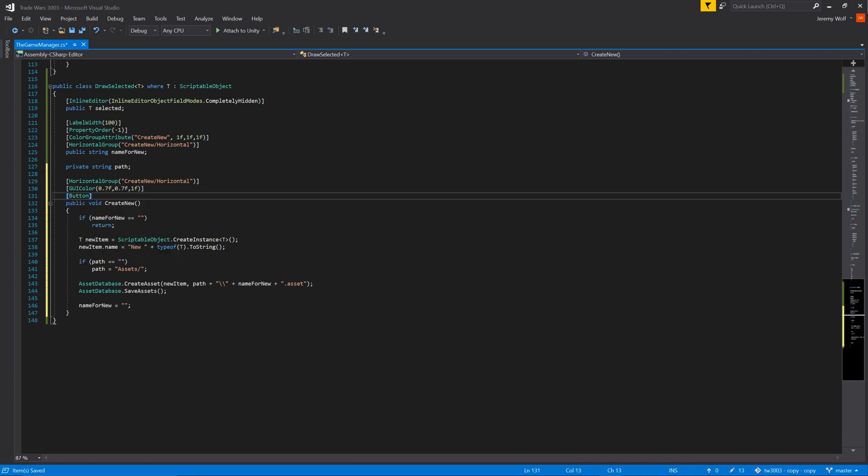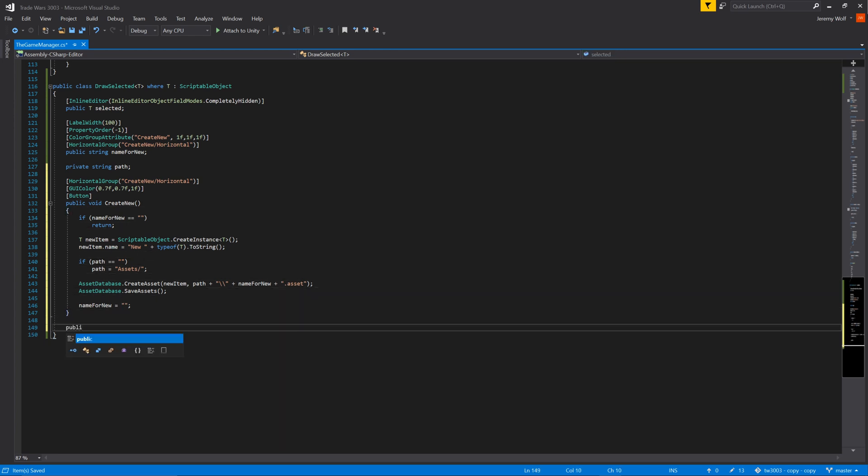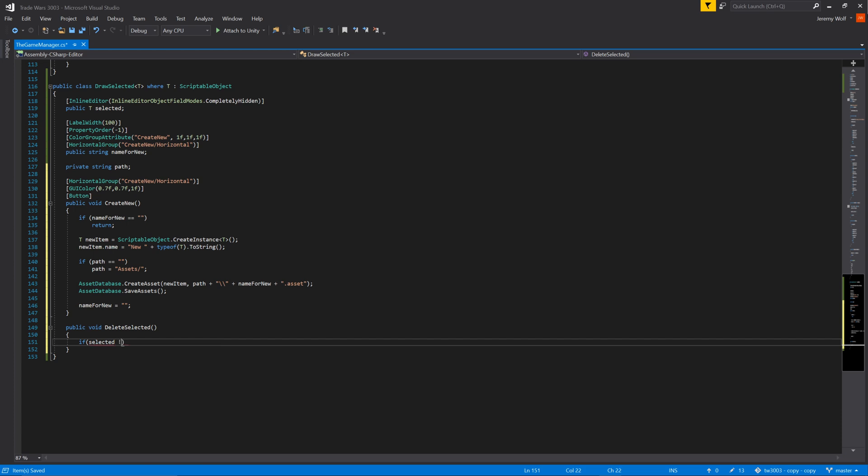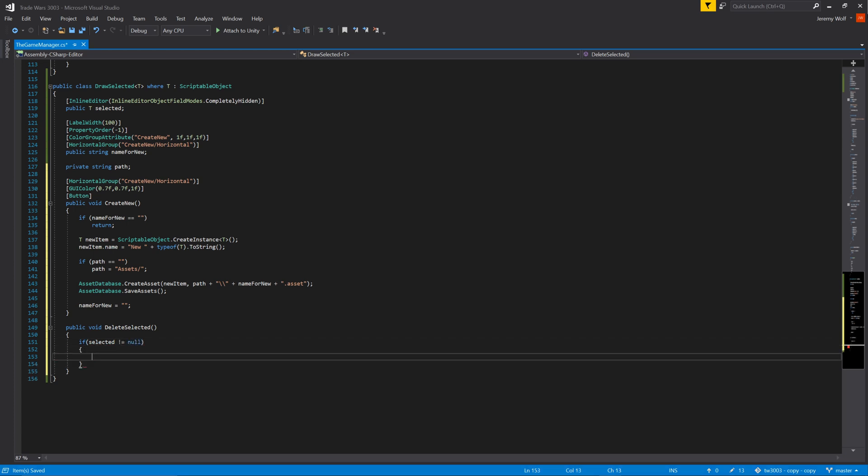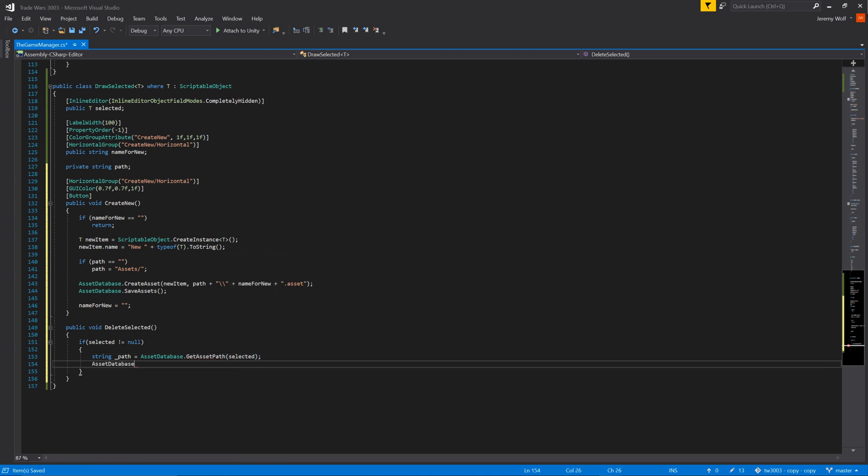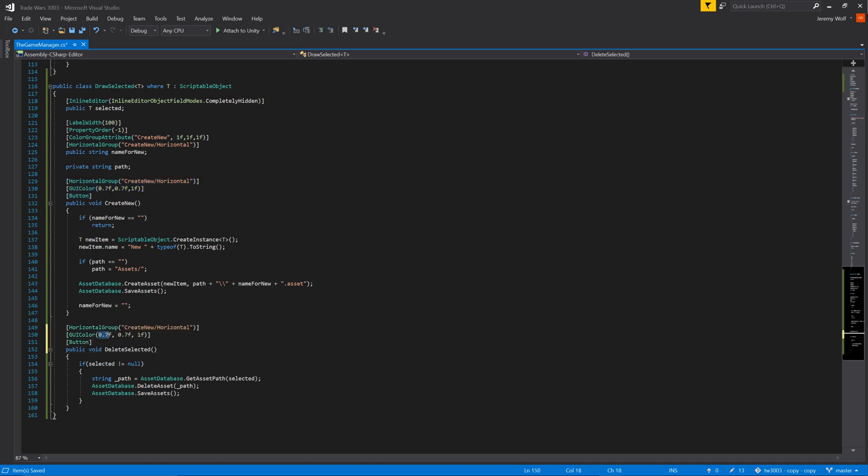We're looking pretty good but it would also be nice to be able to delete the selected scriptable object directly from the editor window. This allows almost complete management of the scriptable objects from this one window. To do this we can create another function. Inside the function we first need to check that the selected variable is not null, meaning that we have selected something from the current menu tree. If we have selected an object we need to get the path of that object, delete the object, and then save the changes to the assets in our project. To finish the function we can add the same attributes as we did to the create new function but with a different color.